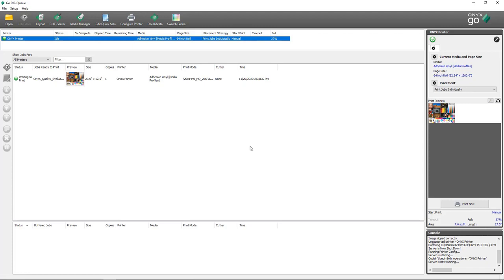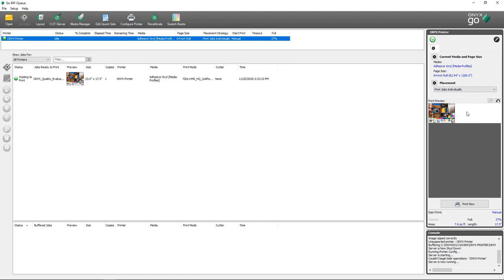When my job finishes ripping, you'll see that it's in a waiting-to-print state. In my print preview, I have a nest preview that shows me how my job is going to print in relation to my media width, and shows me how much length that job is going to take up when I print.